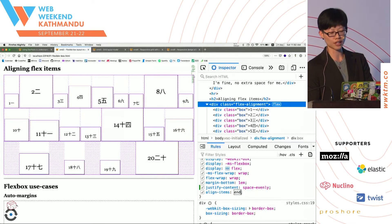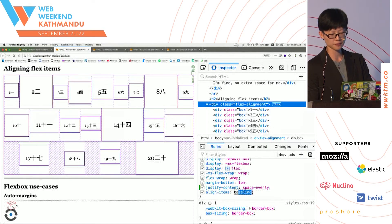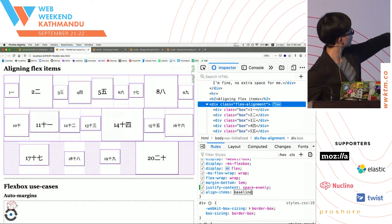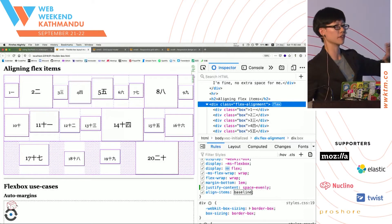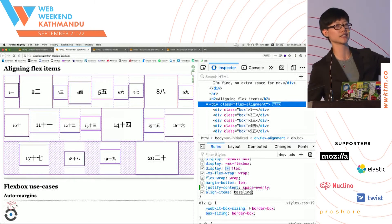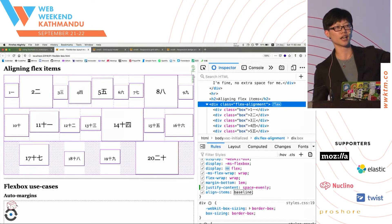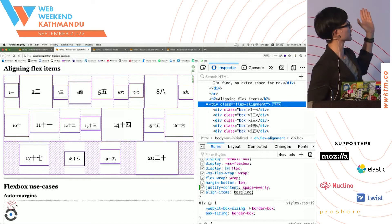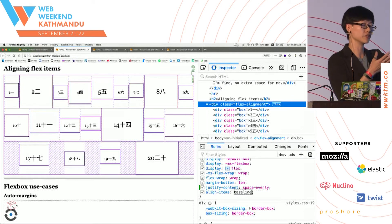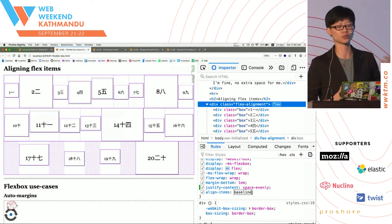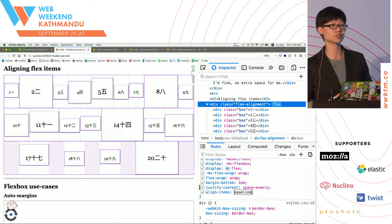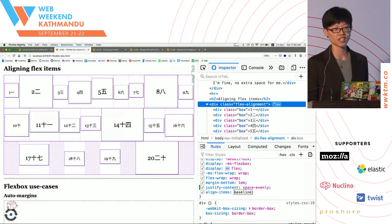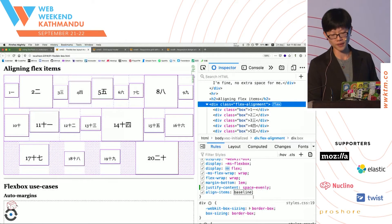You can align items with keyword values start, center, and end. What's interesting is there's also a value called baseline. If you have items with different heights and font sizes, and you want all the text to line up evenly so it's easier to read, you can use this value called baseline, which I don't think a lot of people have heard of.